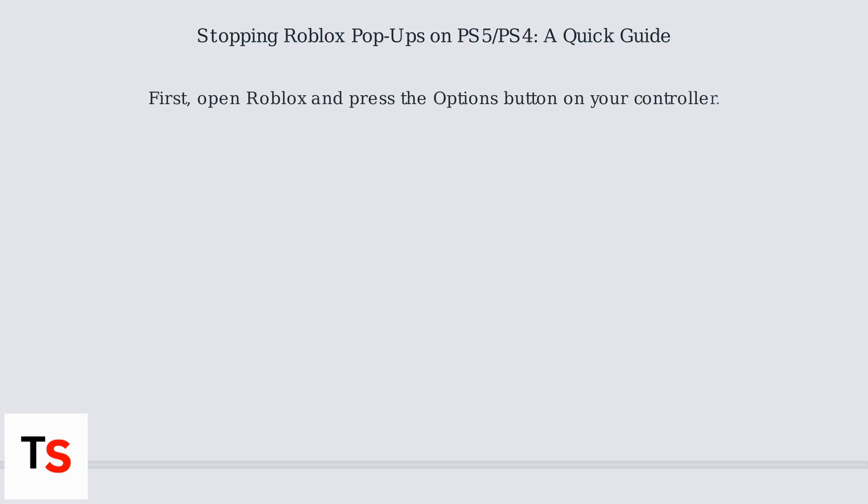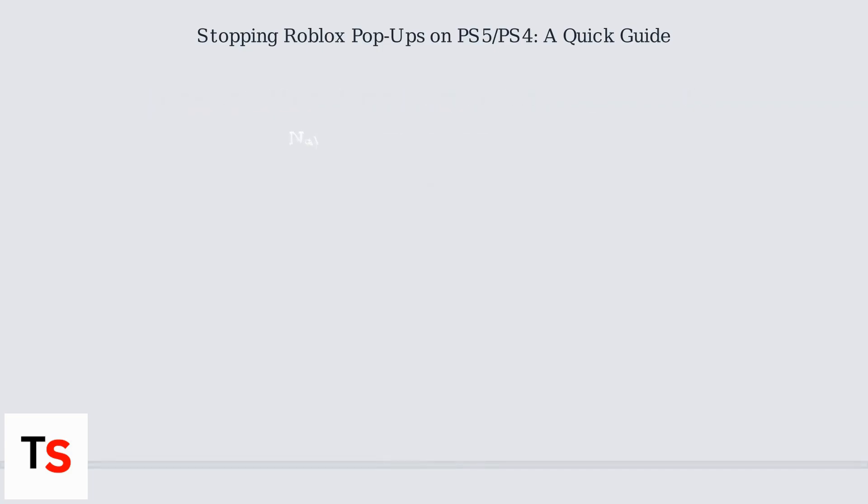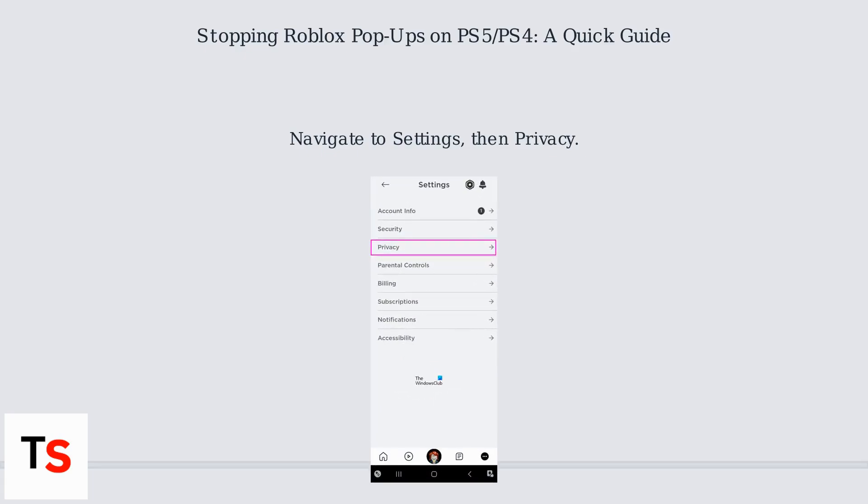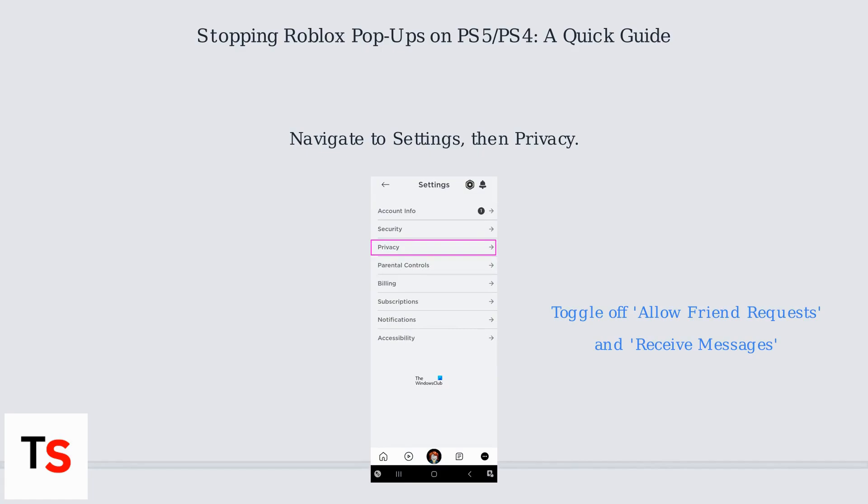First, open Roblox and press the Options button on your controller. Navigate to Settings, then Privacy. Here you can toggle off options like Allow Friend Requests and Receive Messages.